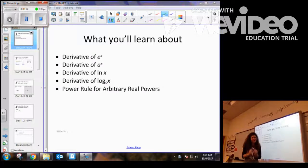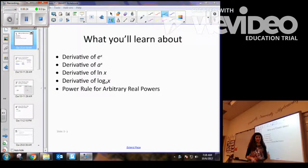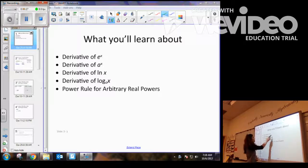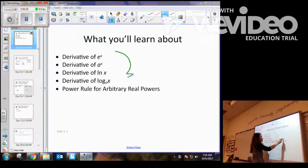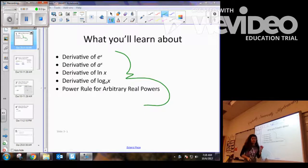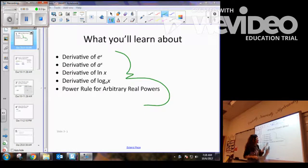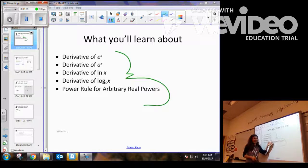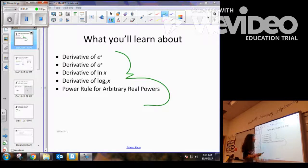We've got another great lesson ahead of us. Today we are going to find how to calculate the derivative of some of these more complicated functions, like a to the x, log of base a to the x, and some arbitrary real numbers. So let's get started.